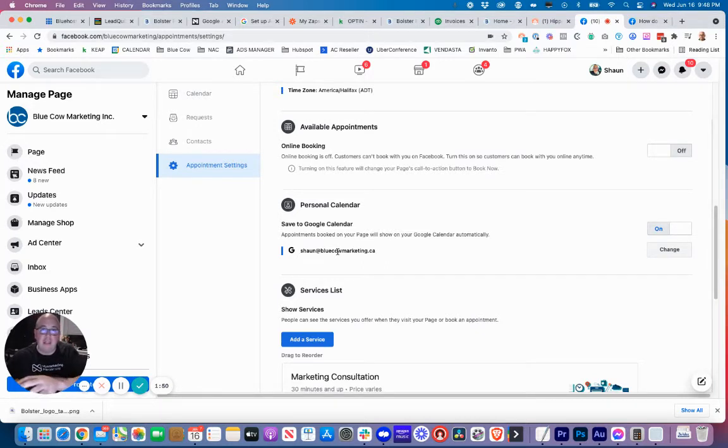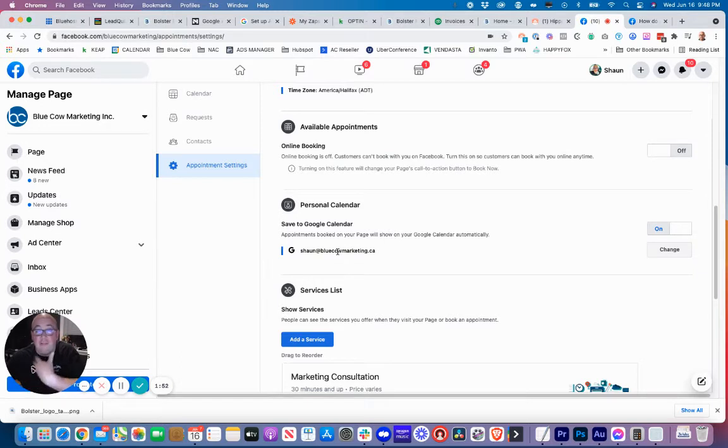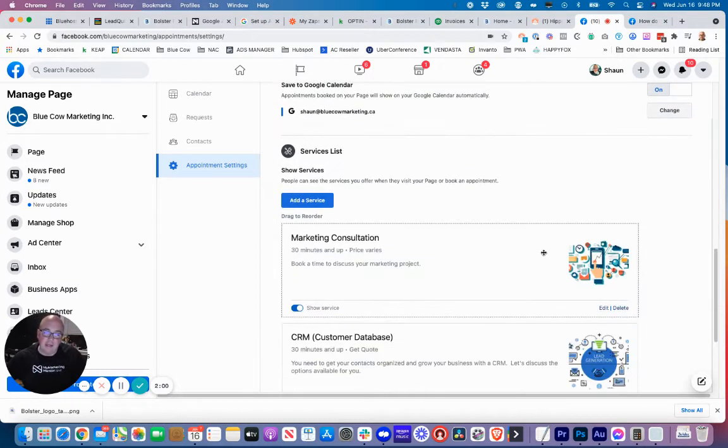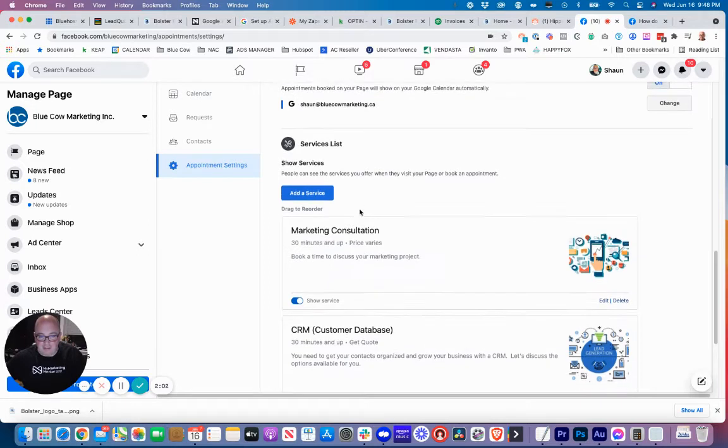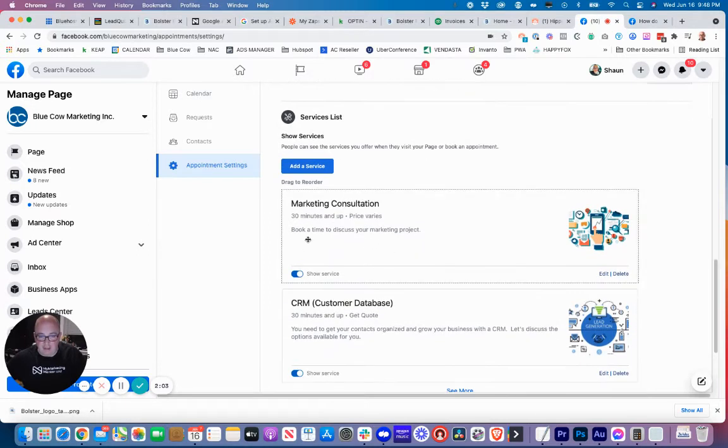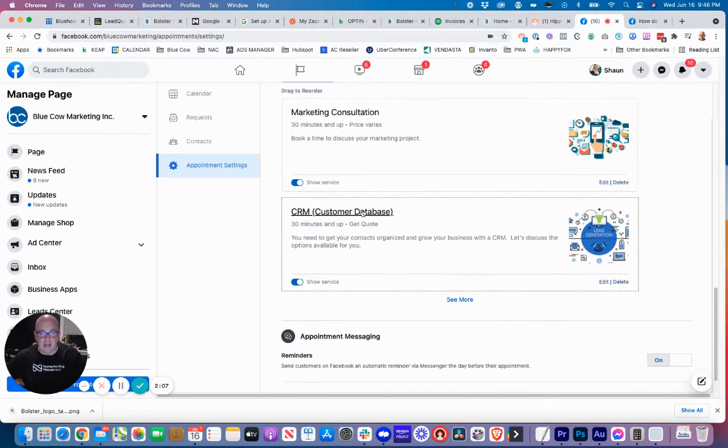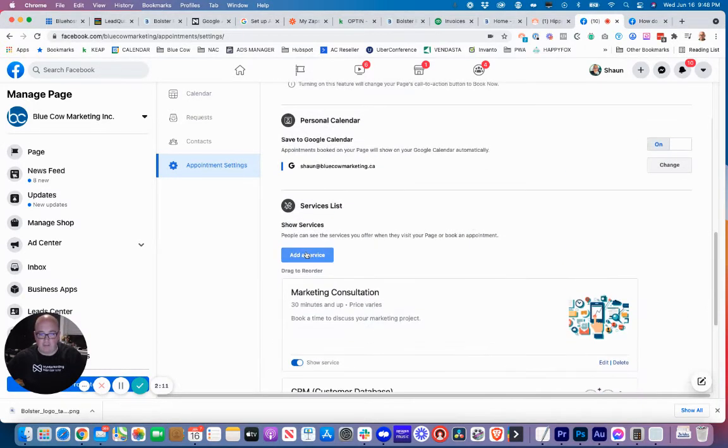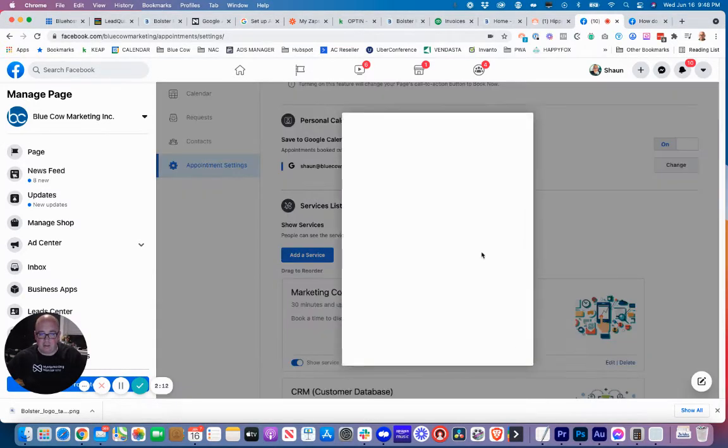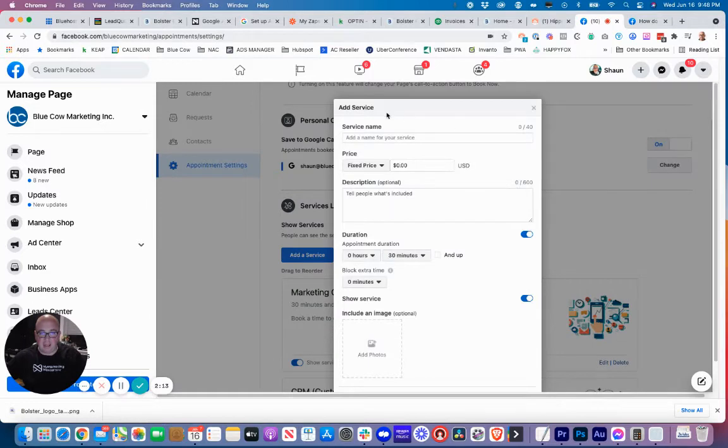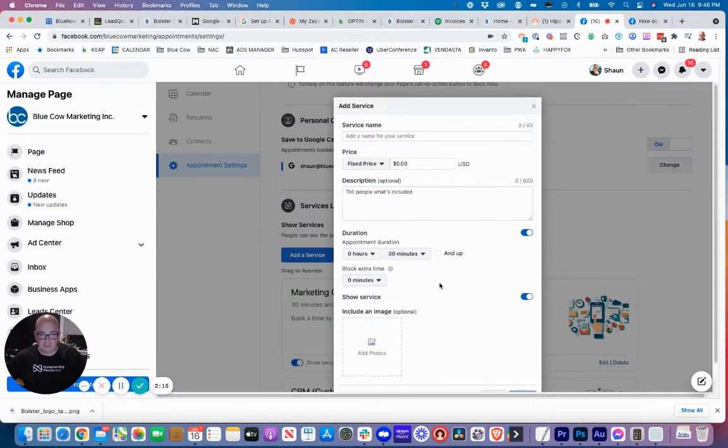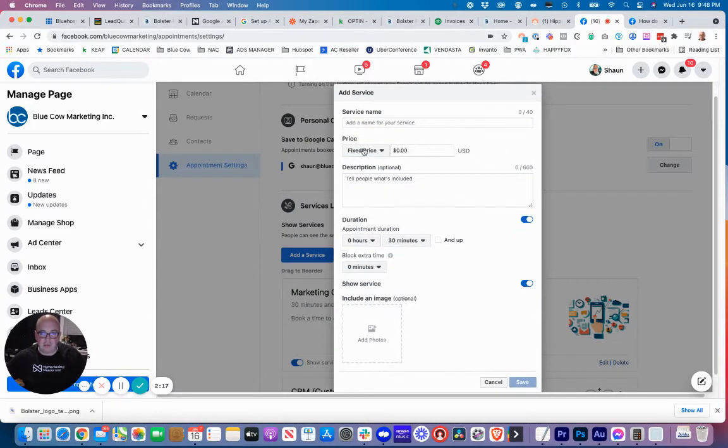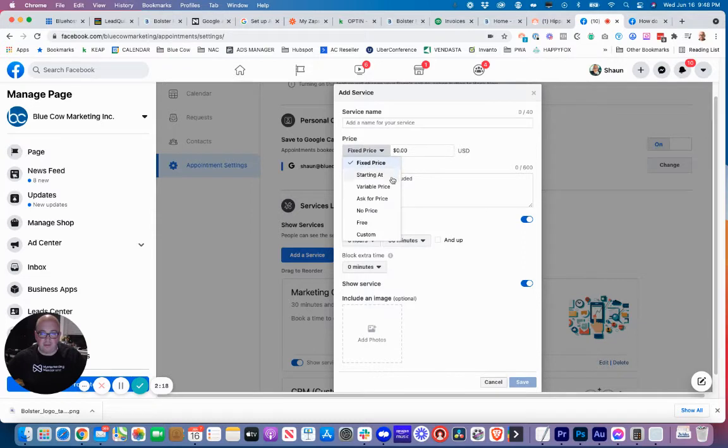The reason that this is important is it needs to look at your availability. If you're adding things into your Google calendar, you don't want people to have the ability to schedule something on a date or time on a certain day that you're already doing something. Then we've got our service list down here. We had a 30 minute marketing consultation that people can book for, and one for CRM. You can actually add more services by clicking this button and filling out all these details. It does have the option to set it at free, no price, ask for a price, variable price, starting out or a fixed price.